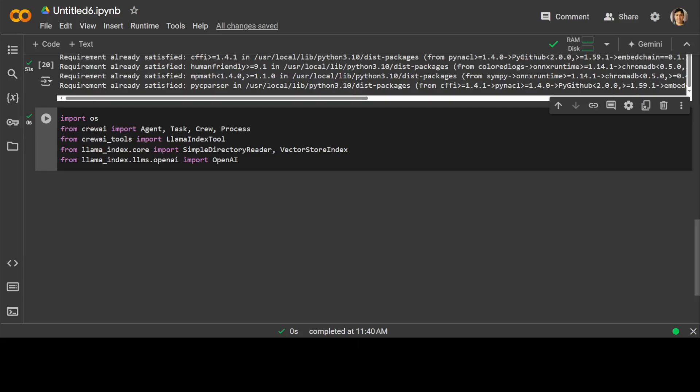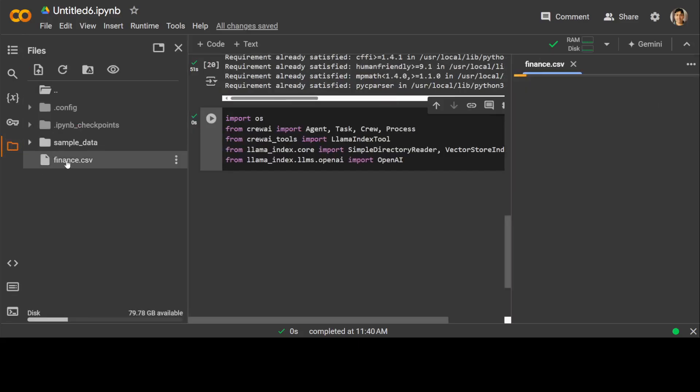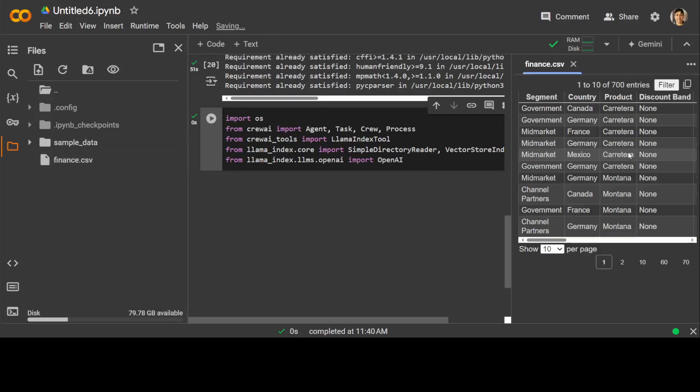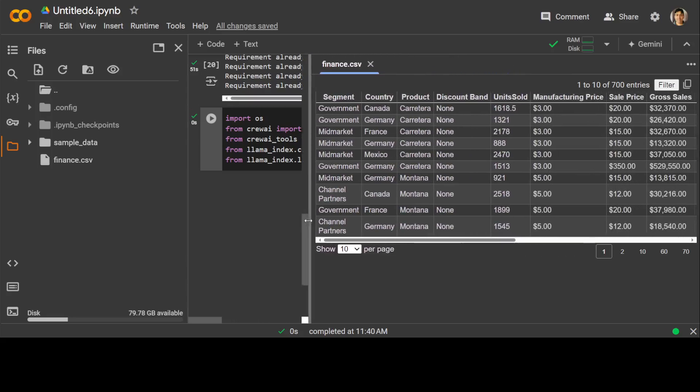I already have uploaded my finance.csv file. Let me quickly show you. If you click on this folder icon on the left, you will see that I have uploaded this file. If I double click on it, it is going to open it on the right-hand side. This is the file I was talking about. Let me show you.